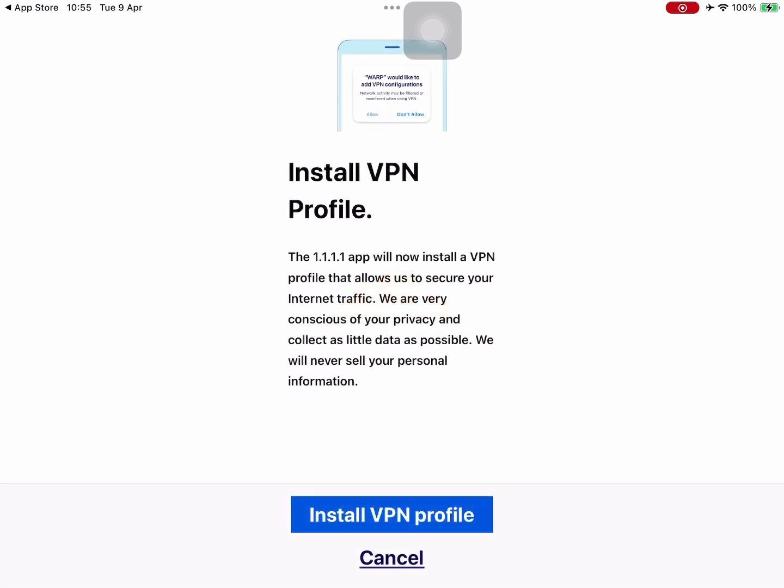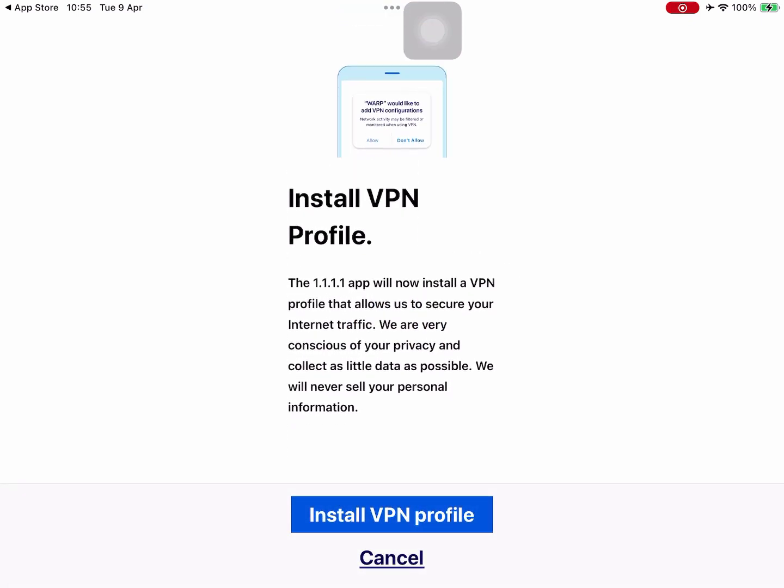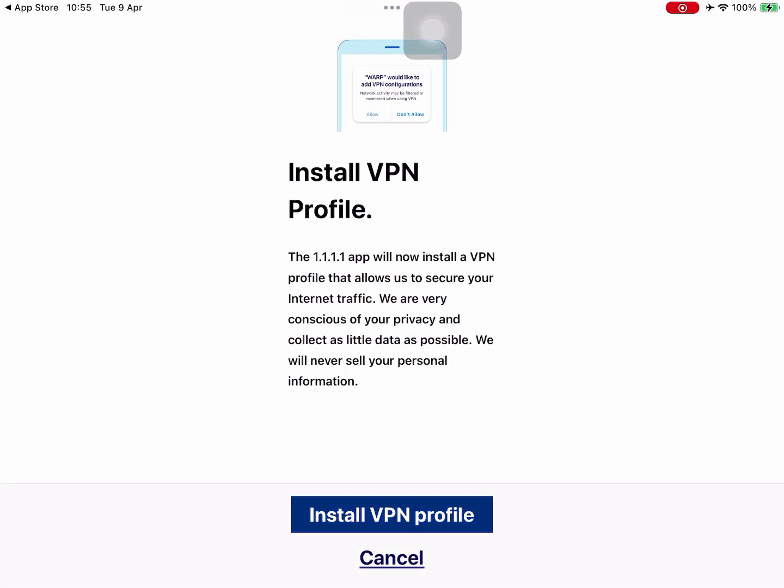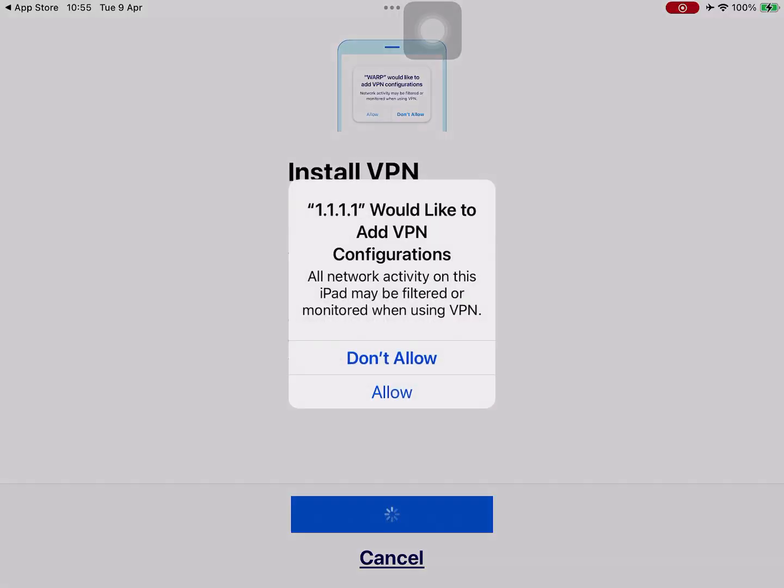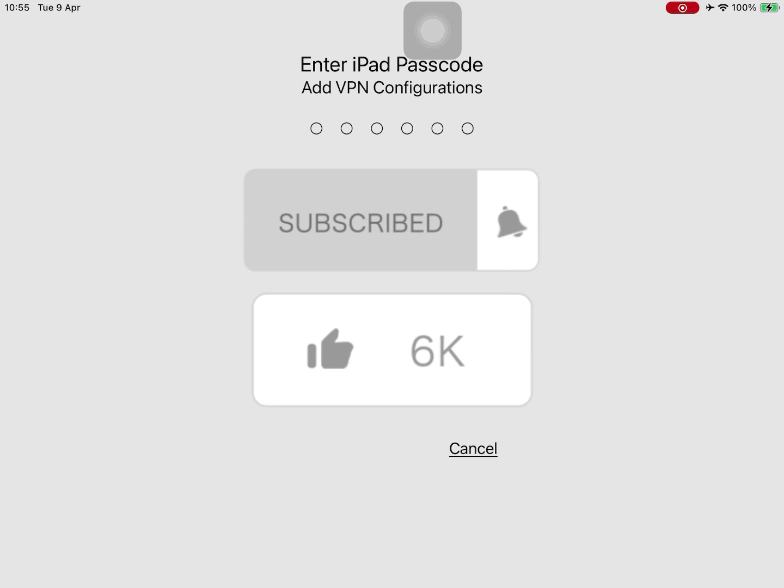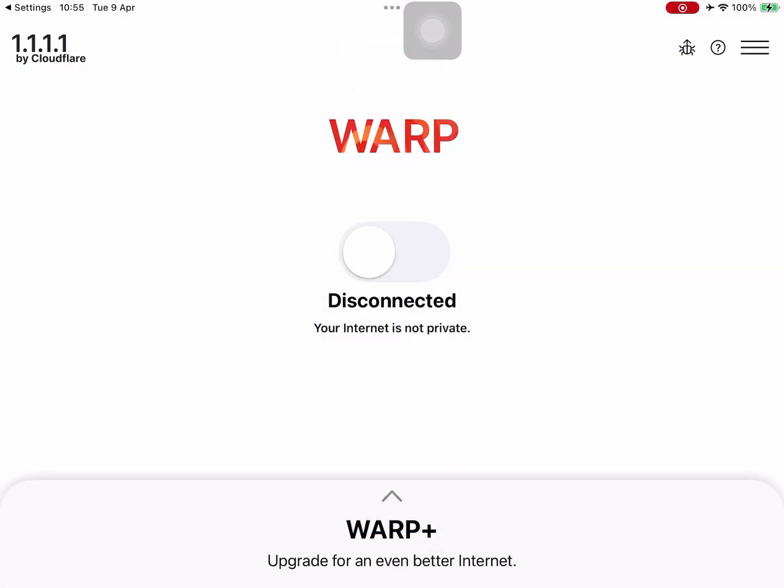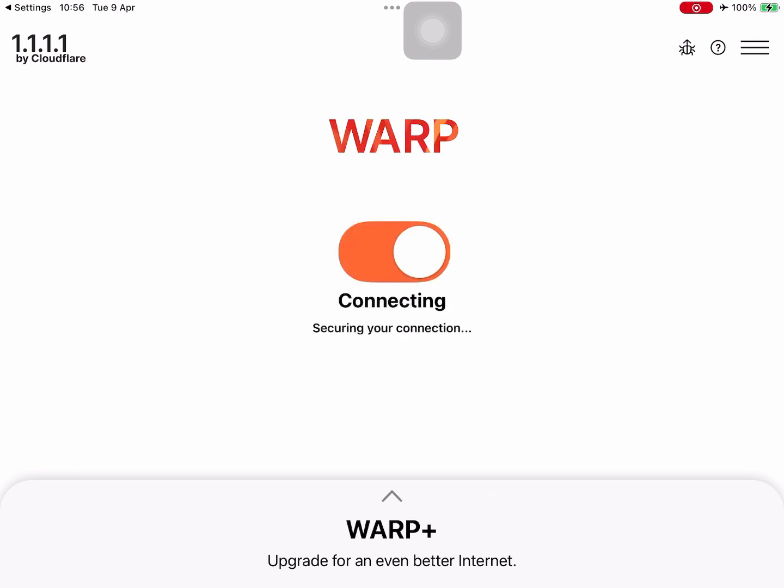It will come up and say install VPN profile. So we install the VPN profile, allow that. We type in our code and press connect, and it's connecting to the VPN.